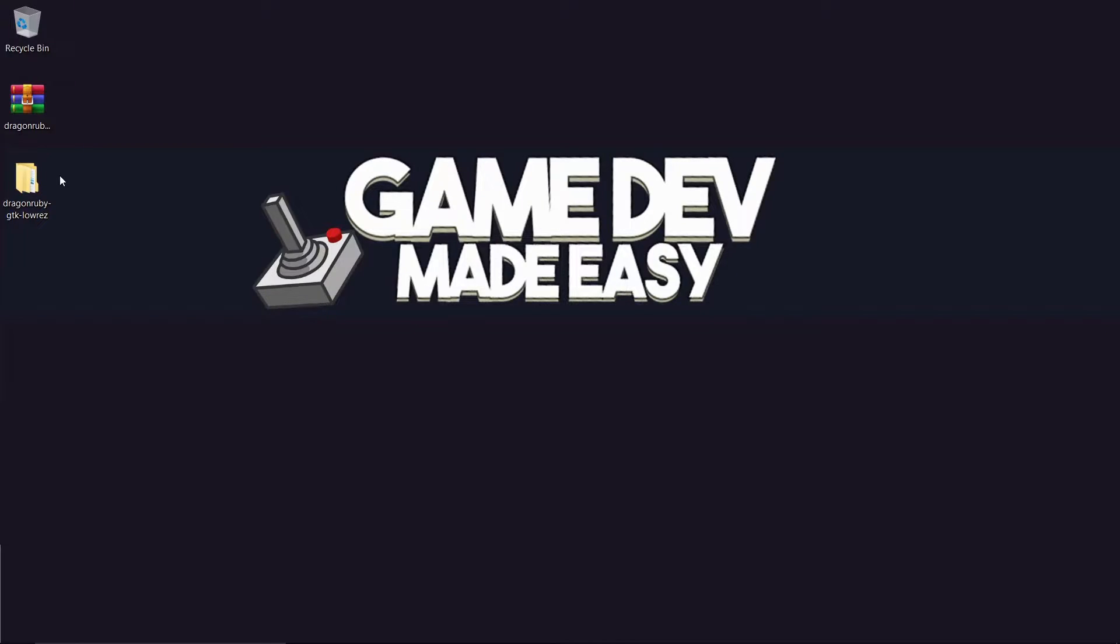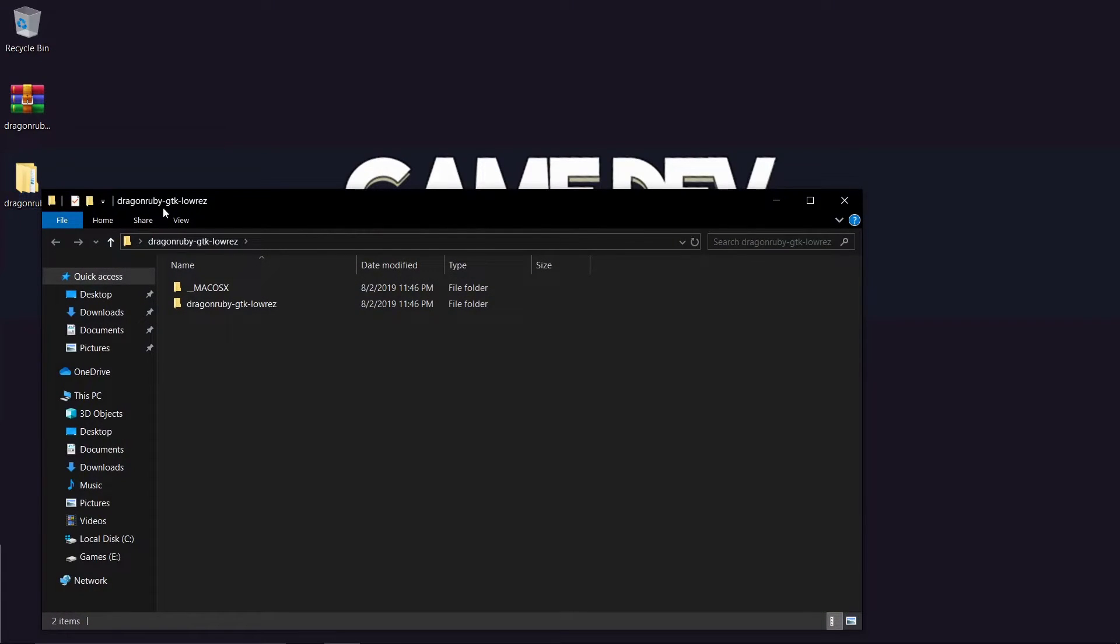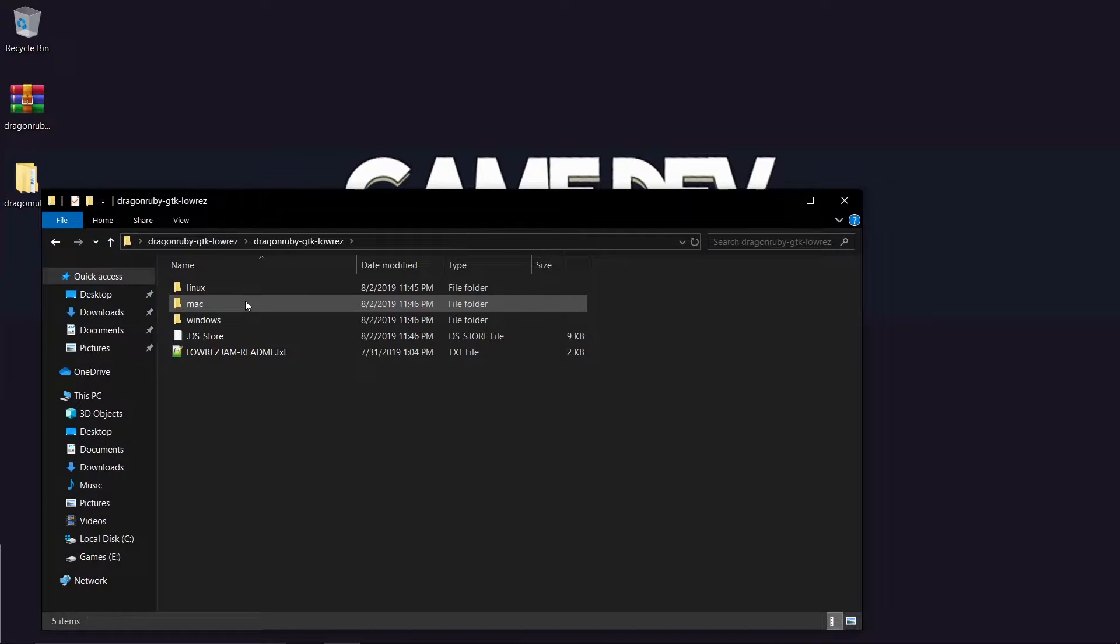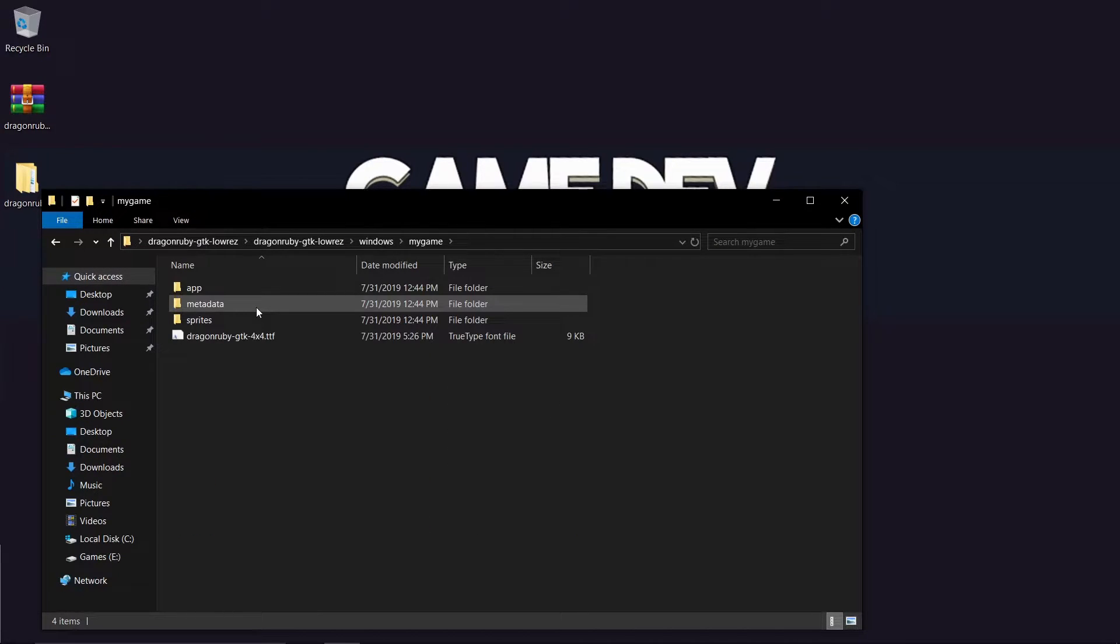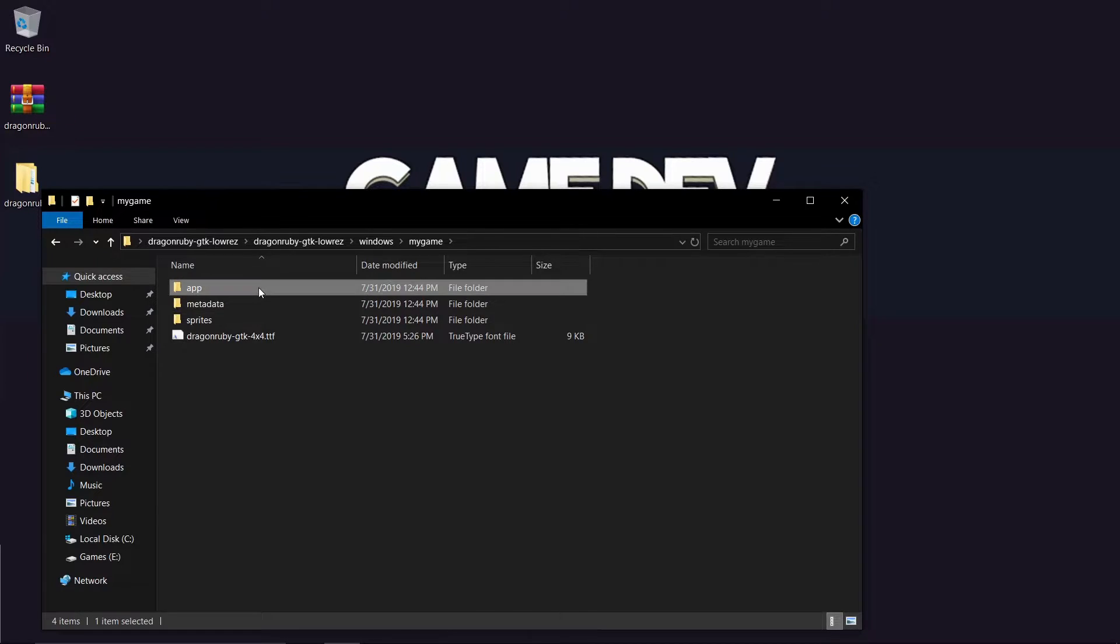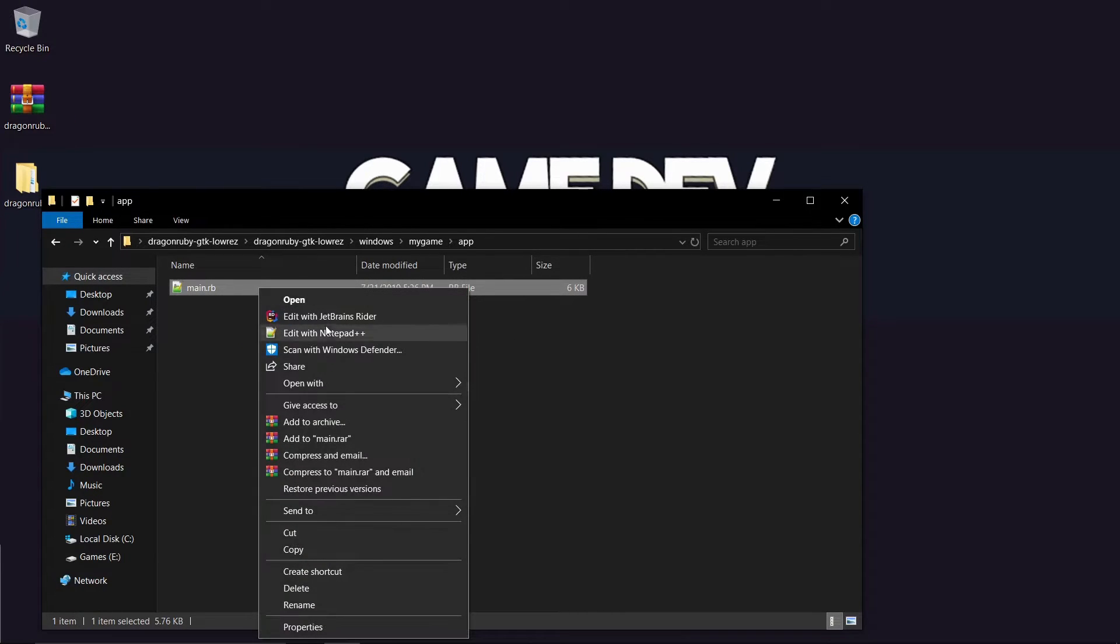So after you have unzipped the DragonRuby or DragonRuby GTK LowRes folder, go inside the directory a bit further. Go inside of the MyGame folder. Go inside of the App folder. Double click to open Main.rb in Notepad++ or Visual Studio Code if you are on Windows.